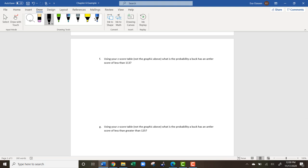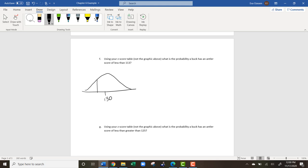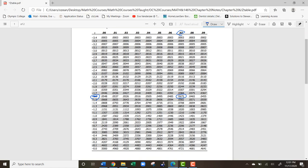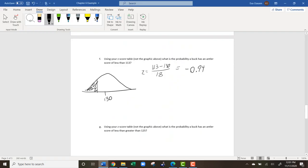Using the z-score table, what's the probability a buck has an antler score less than 113? Draw the distribution with 130 in the middle; 113 is to the left. Since we're finding area to the left, we just need the z-score and find it on the table. Z = (113 - 130) / 18 = -0.94. Looking up -0.9 and then 0.04 on the z-table gives us 0.1736. So the probability that a buck scores 113 or less is 0.1736.